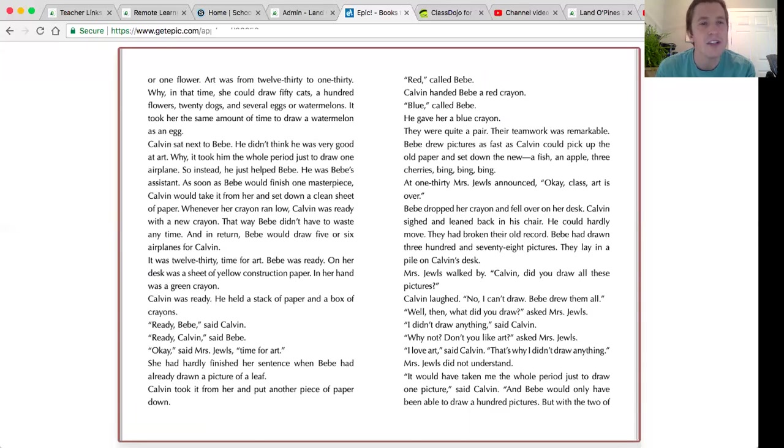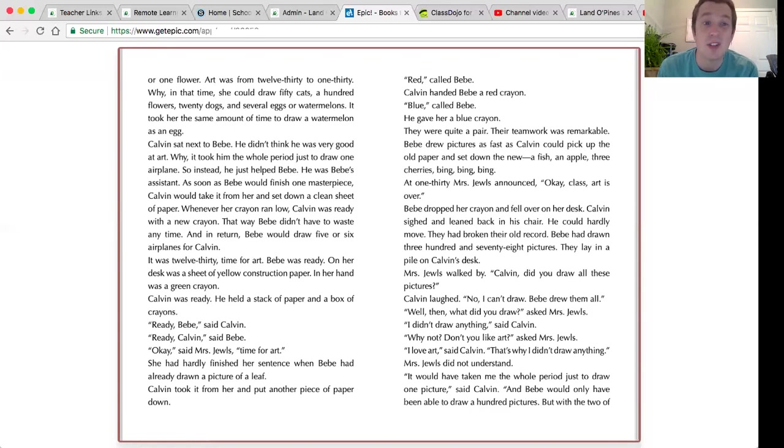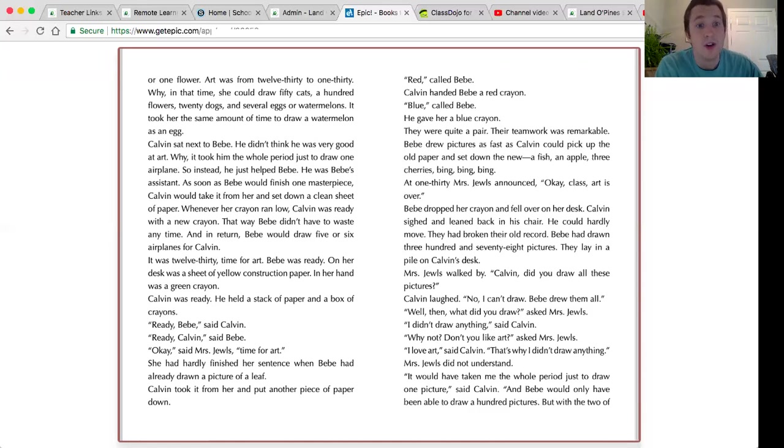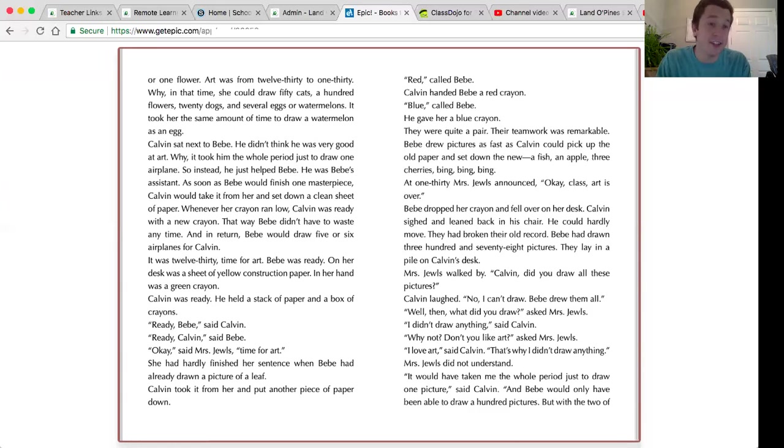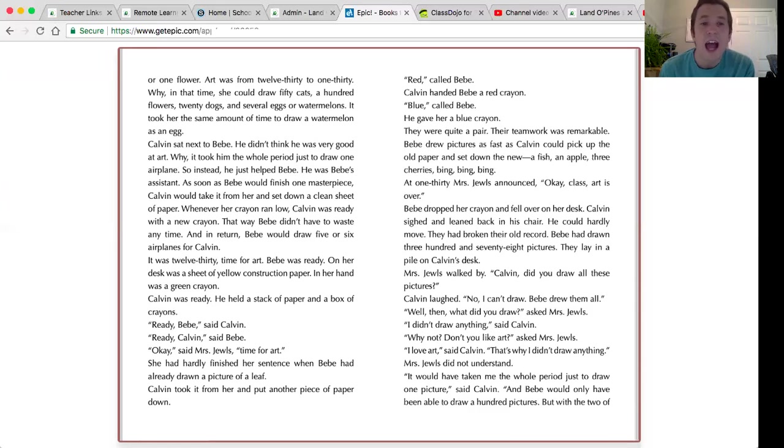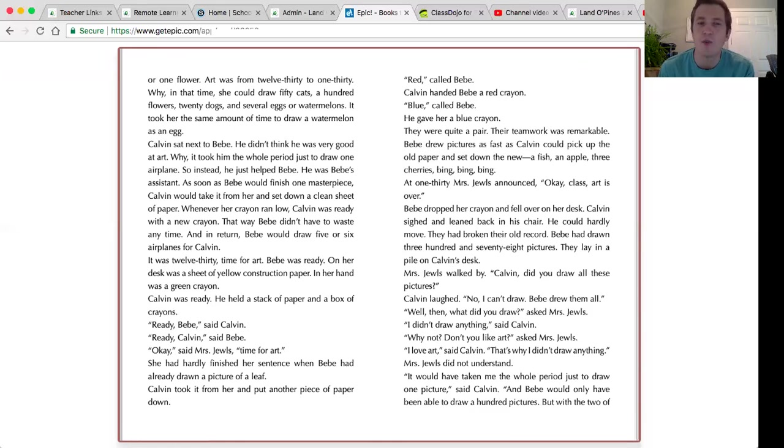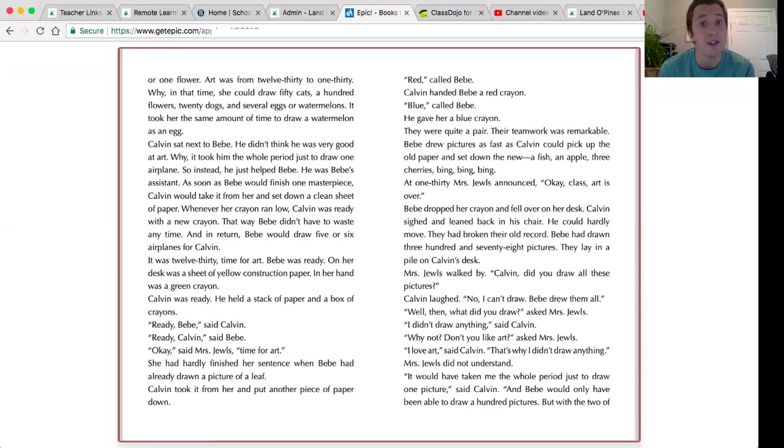Calvin sat next to Bebe. He didn't think he was very good at art. Why, it took him the whole period just to draw one airplane. So instead, he just helped Bebe. He was Bebe's assistant. As soon as Bebe would finish one masterpiece, Calvin would take it from her and set down a clean sheet of paper. Whenever her crayon ran low, Calvin was ready with a new crayon. That way, Bebe didn't have to waste any time. And in return, Bebe would draw five or six airplanes for Calvin.